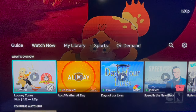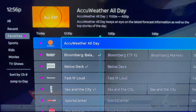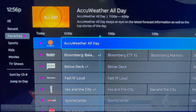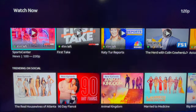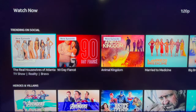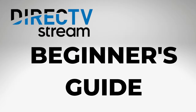DirecTV Stream is a live TV streaming service with a cable-like look and feel. Today I'll walk you through the basics. This is the ultimate beginner's guide to DirecTV Stream.